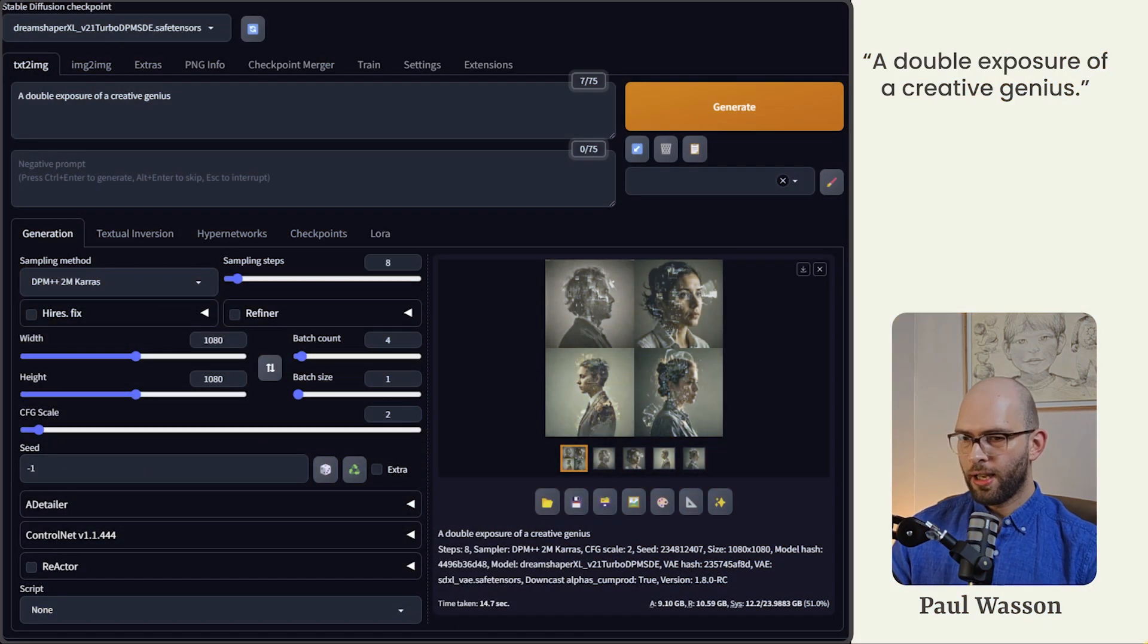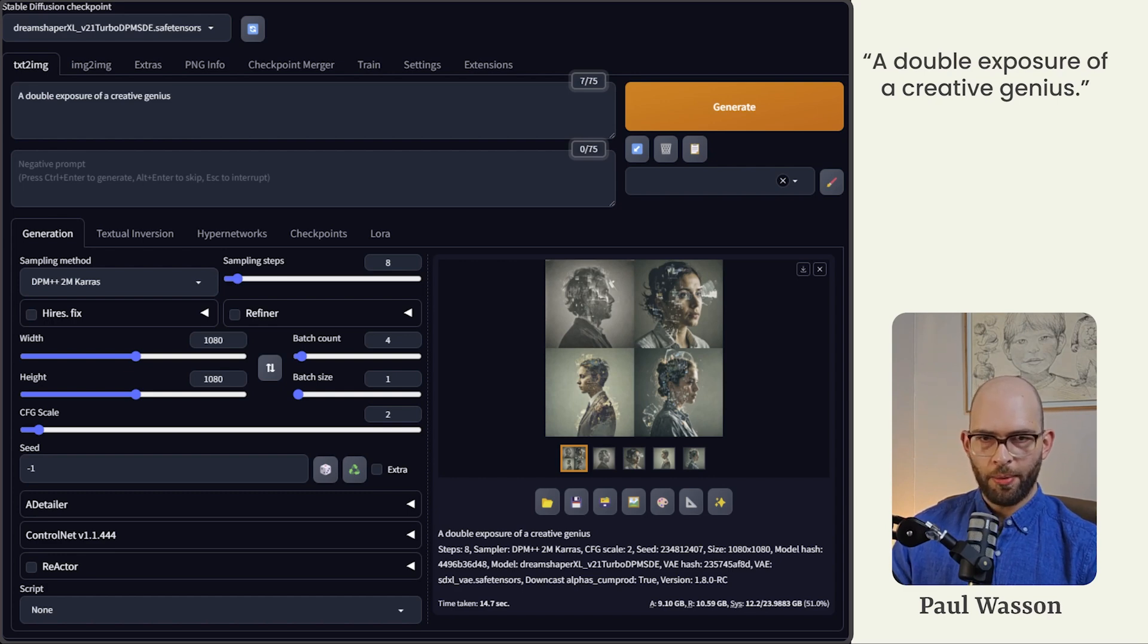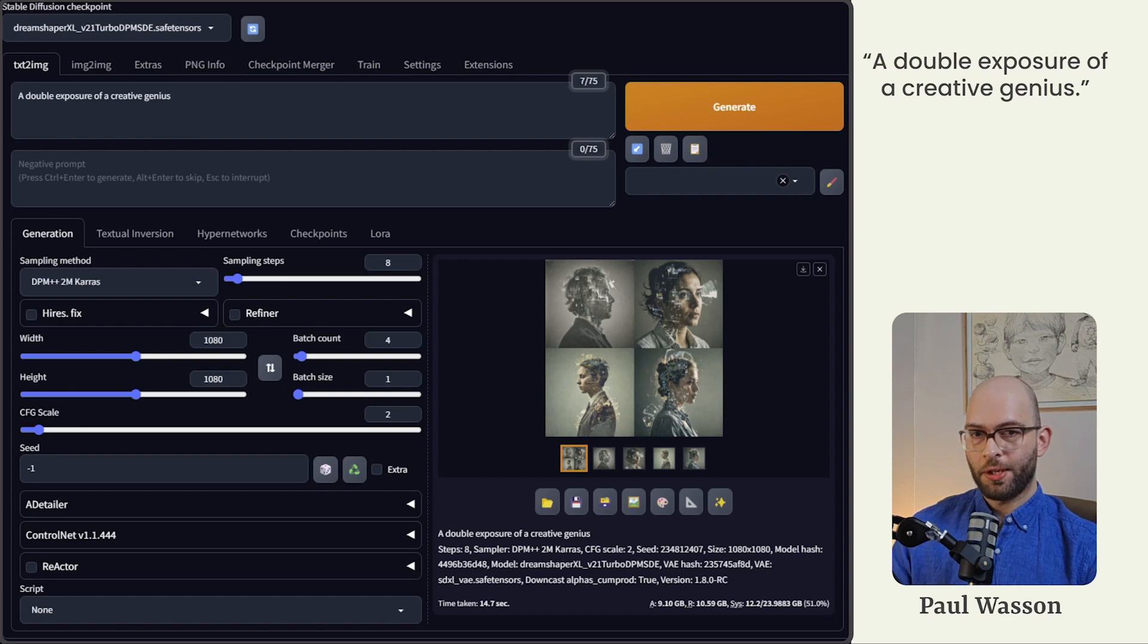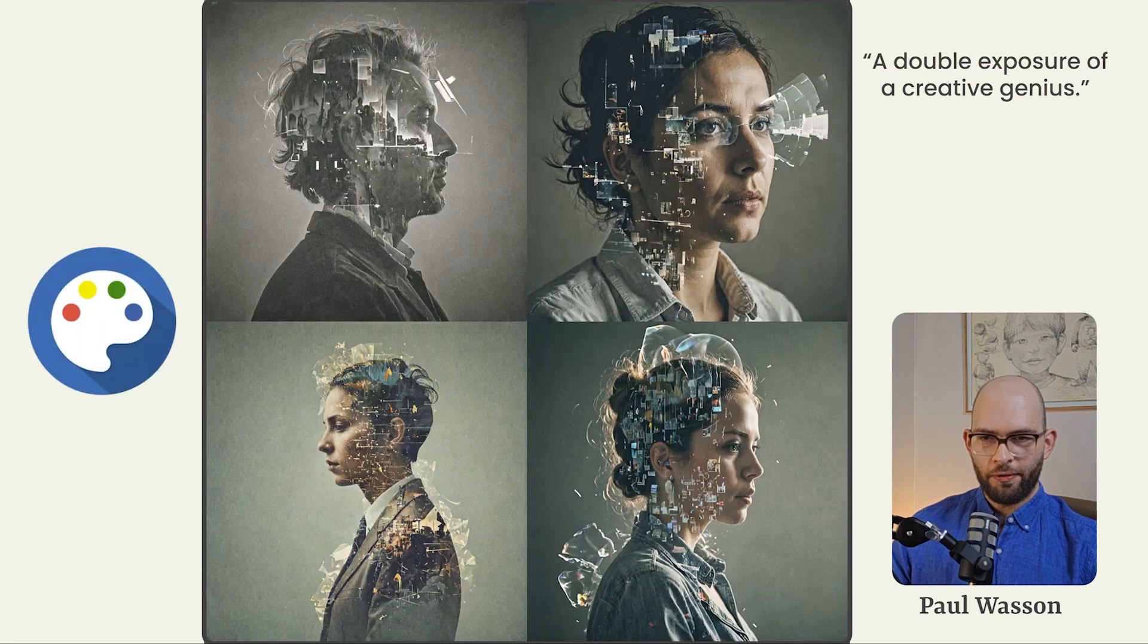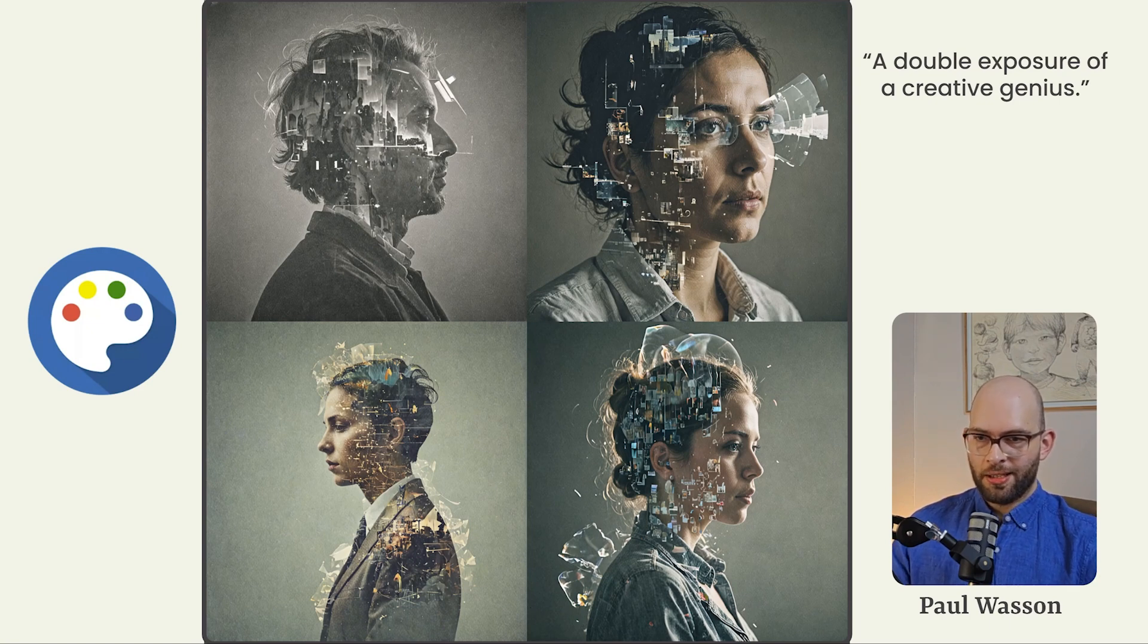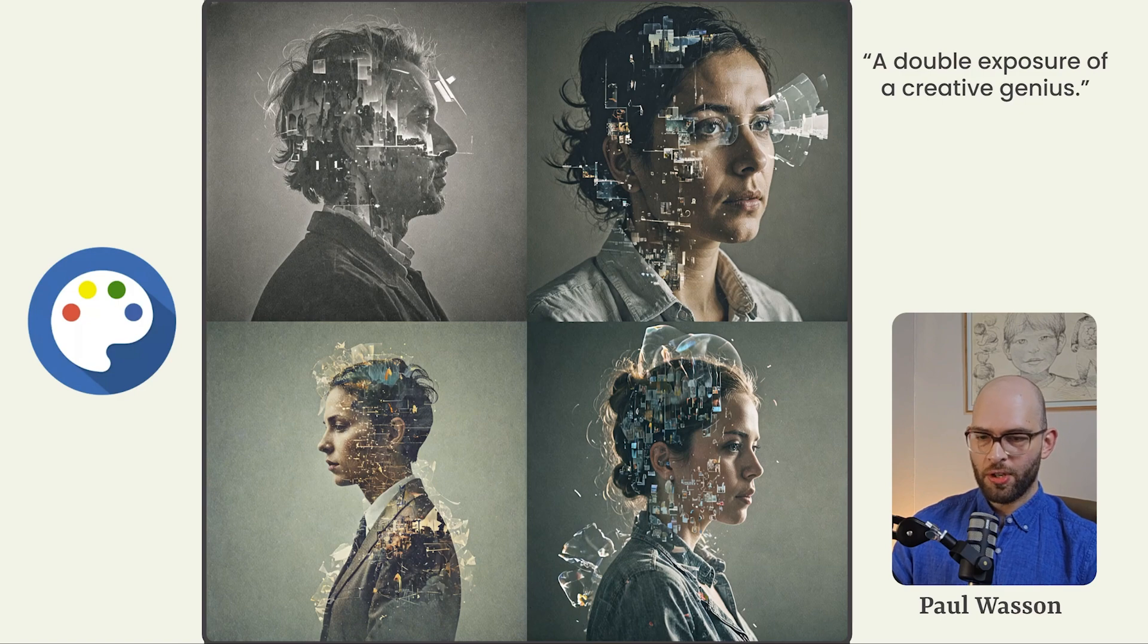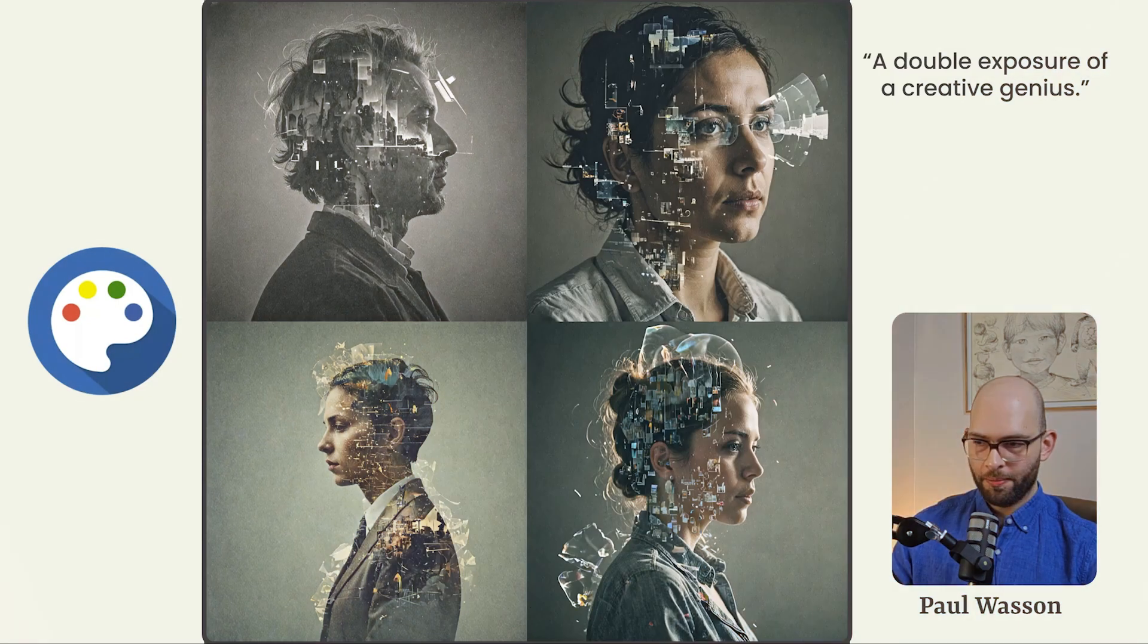Stable diffusion in this case, in the form of DreamShaper XL Turbo is also going to perform quite well on the prompt double exposure of a creative genius. Here we've got a lot of visual interest. There's a lot of details happening and it even threw in some really nice stylistic options in the form of a black and white highly grainy image. There's a lot to be said in this thing's favor.